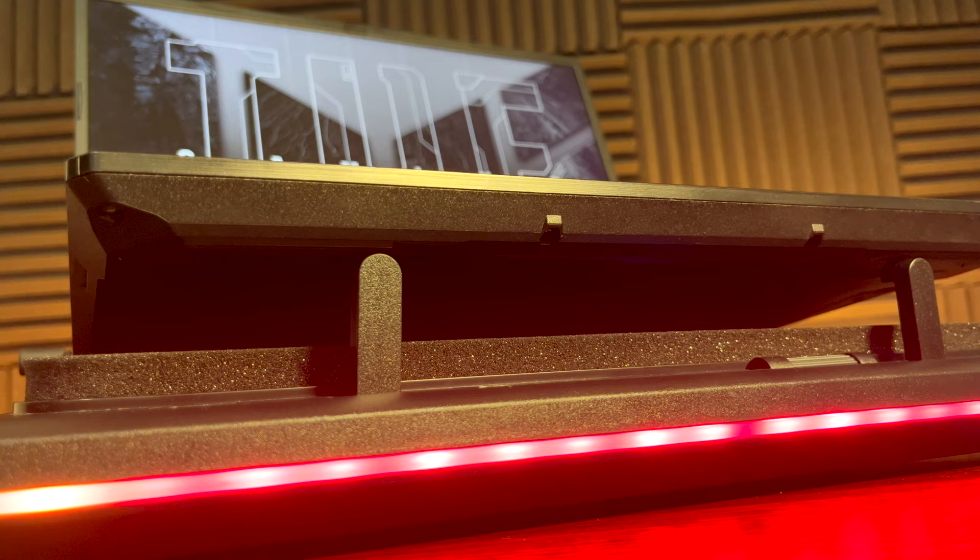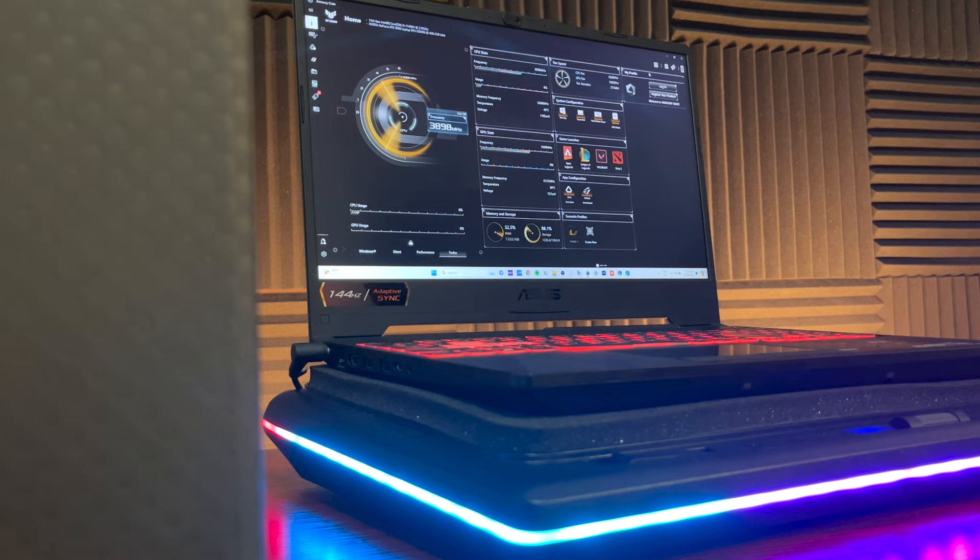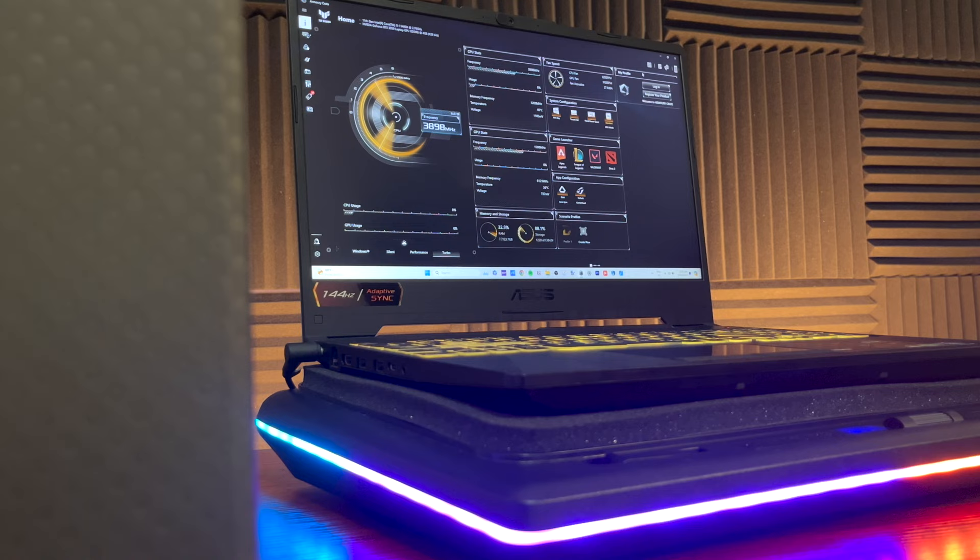So basically, instead of your laptop's cooling system doing the hard work, this laptop cooler will do it for you so that your built-in fans of your laptop will not reach its full max performance to just cool the system and everything.